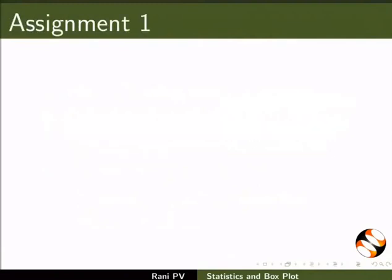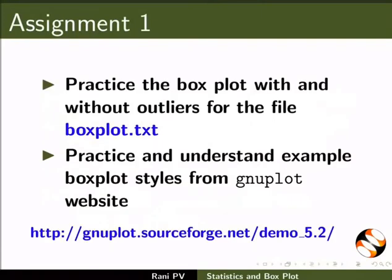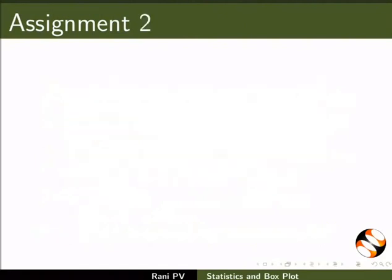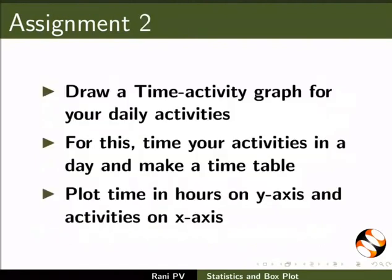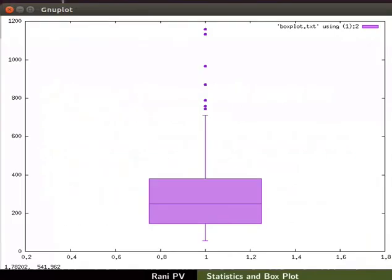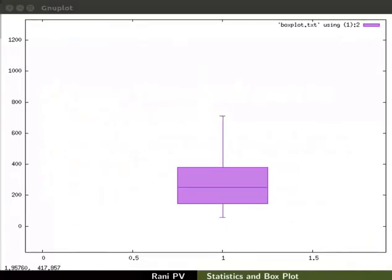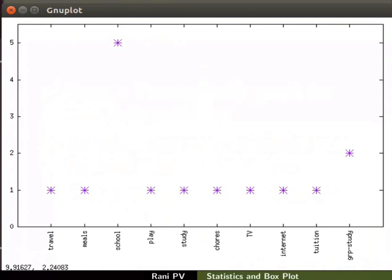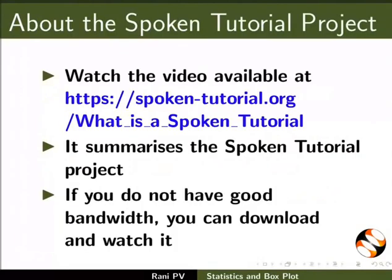For assignment activity please do the following: Practice box plot with and without outliers for the file boxplot.txt. Practice and understand example box plot styles from gnuplot website. We will do one more assignment. Draw a time activity graph for your daily activities. For this, time your activities in a day and make a timetable. Plot time in hours on y axis and activities on x axis. Your assignment may look similar to this.